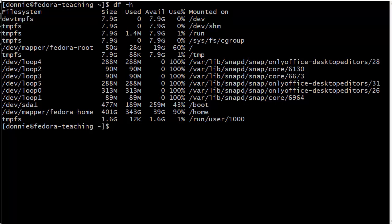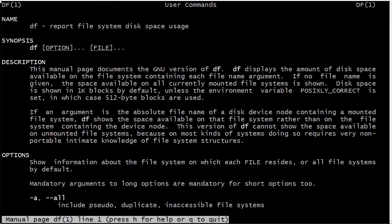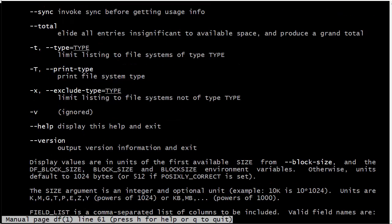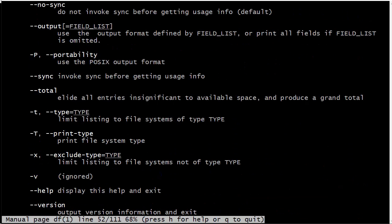That's pretty much it for the df utility. Except, as I said, you can look at the man page and you can see the other options there which might possibly be useful to you at some point. I'm not going to get into them because the ones that I showed you are the ones which you'll probably use most of all - just those two options, the -h and the uppercase -P.